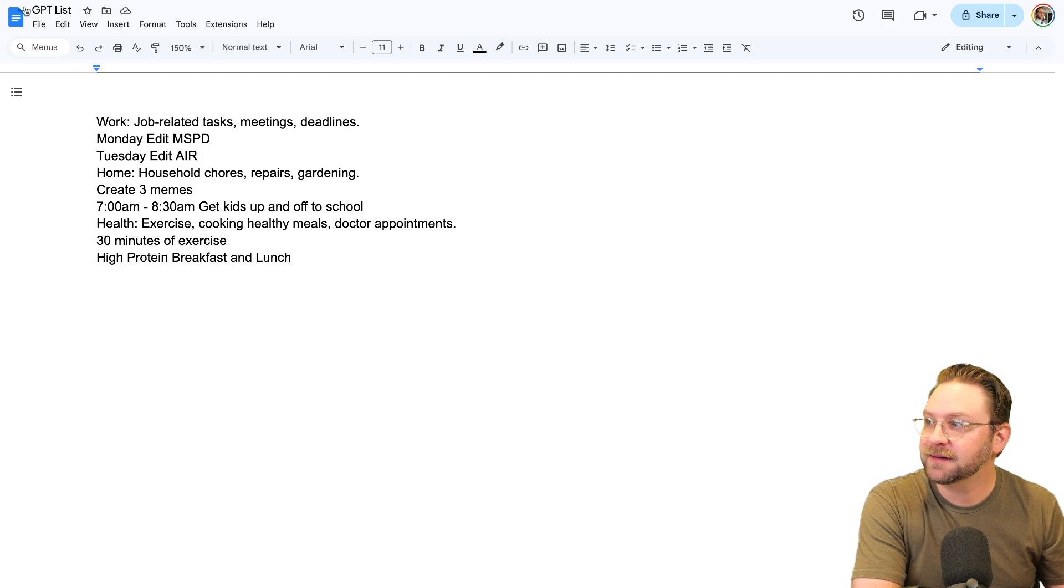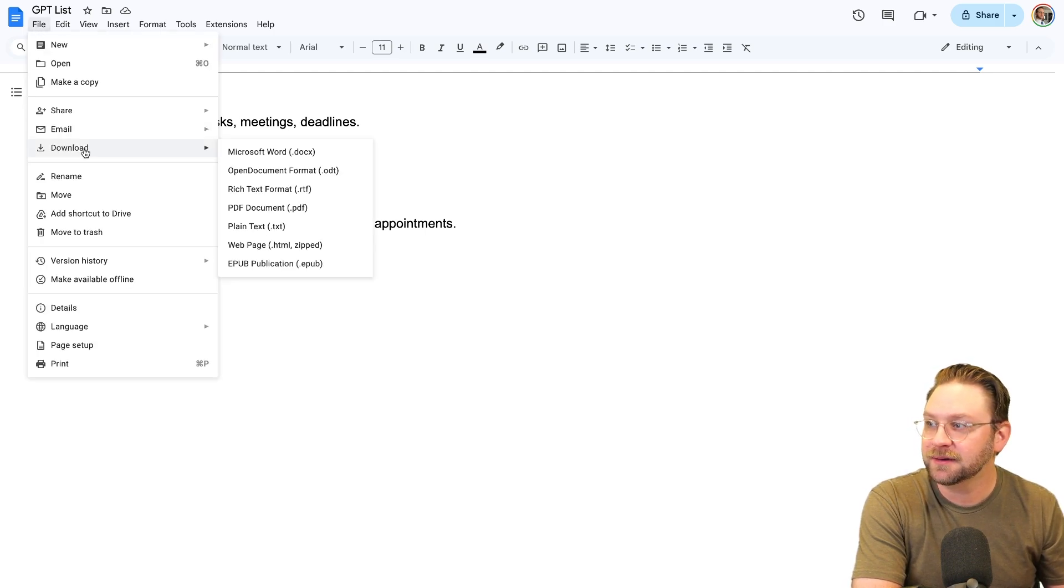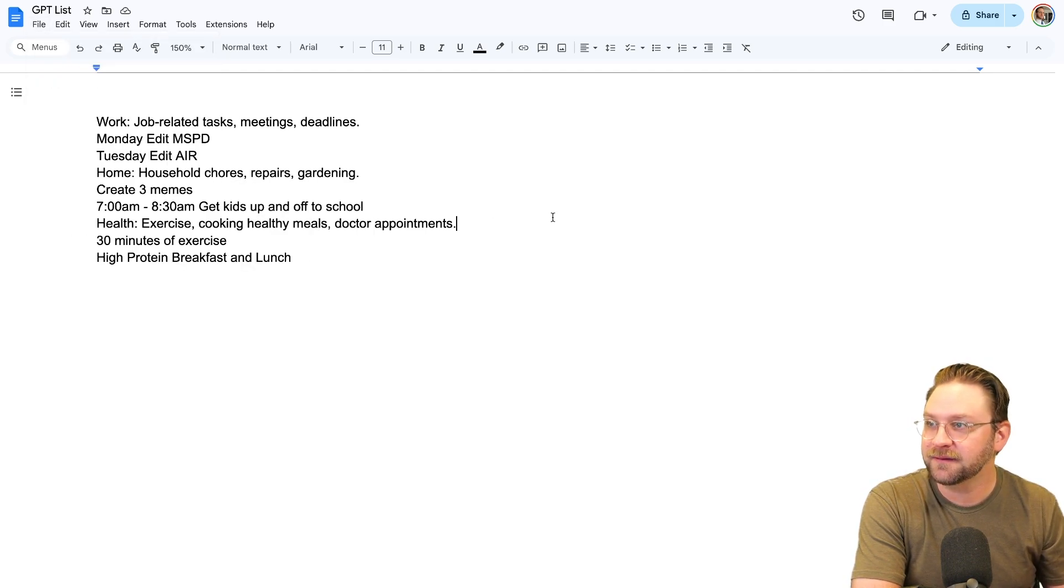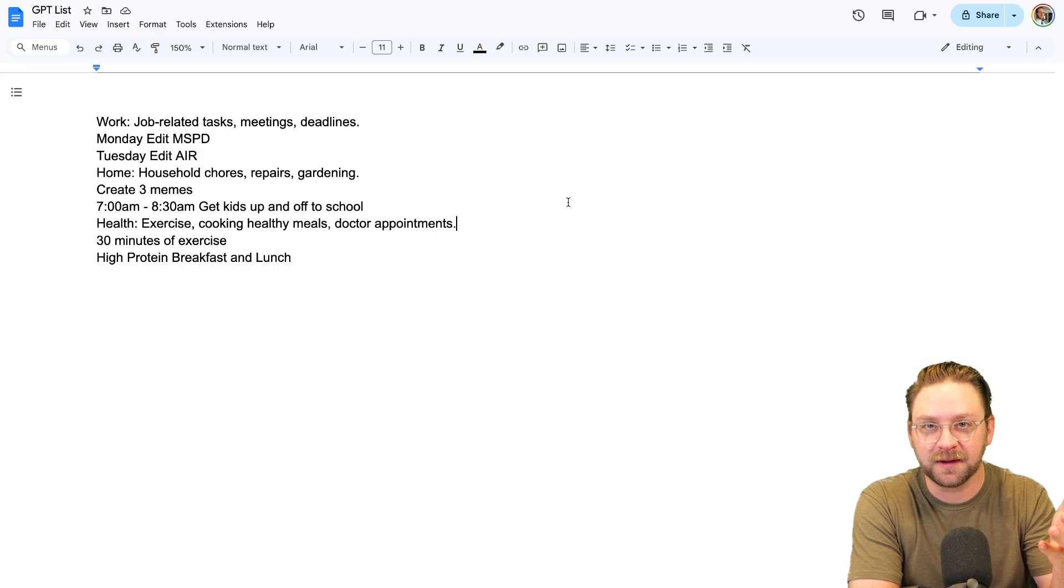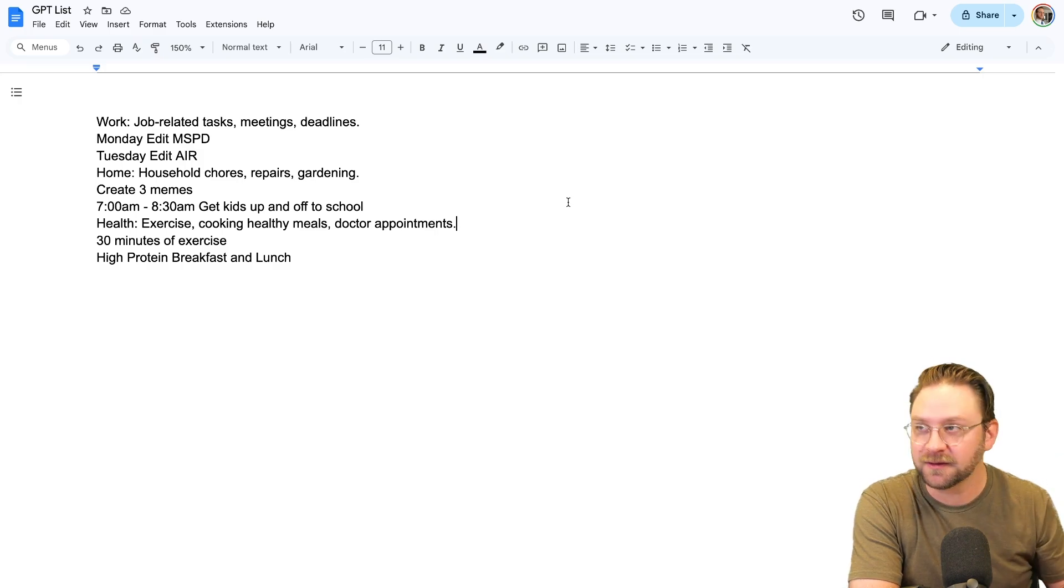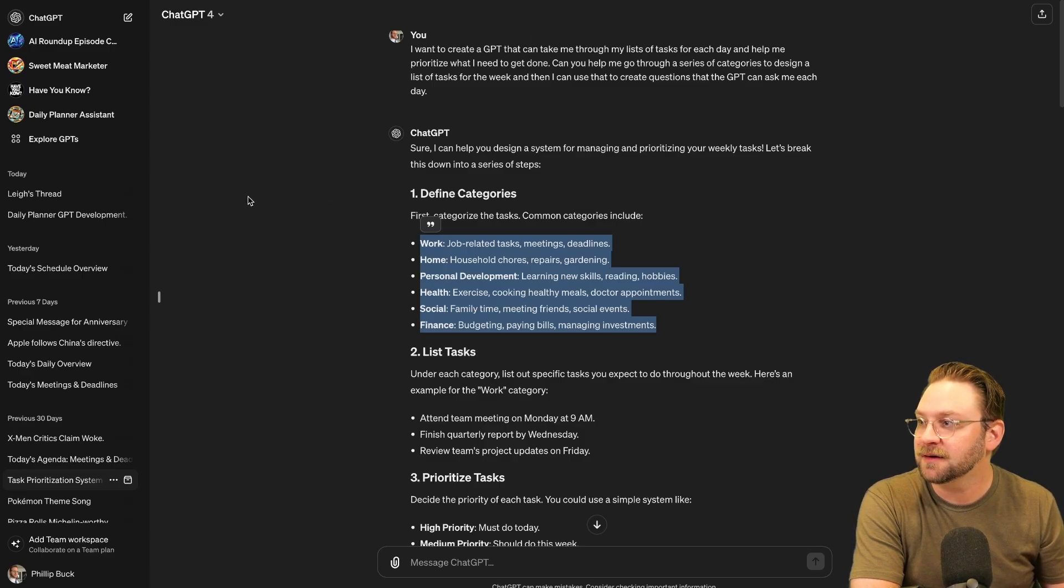Okay, so then from here, I take this list. I say file download as a PDF. If you are using Microsoft Word or something, obviously, you're going to have it on your hard drive. Then jump over here and let's start creating our GPT.